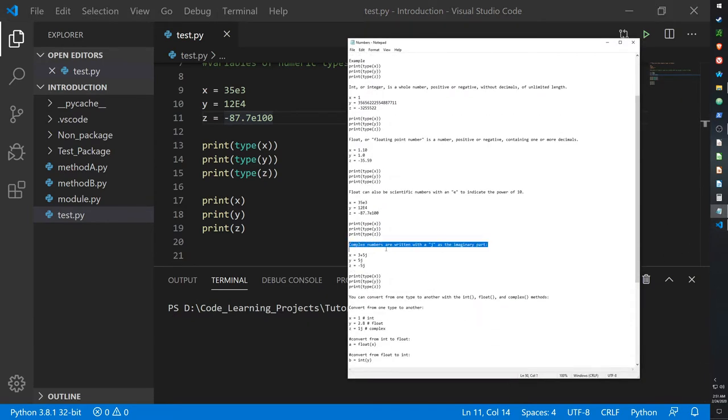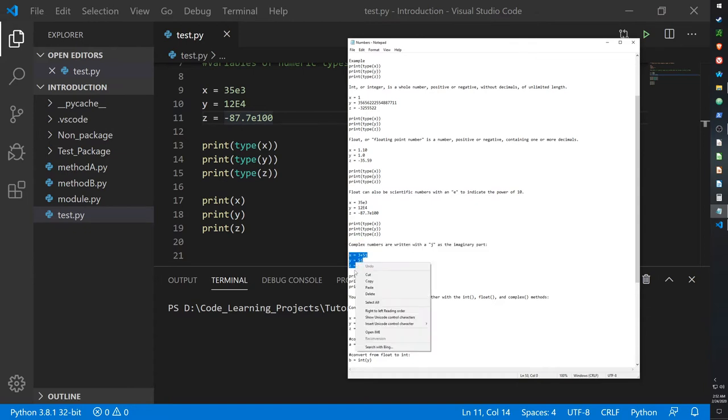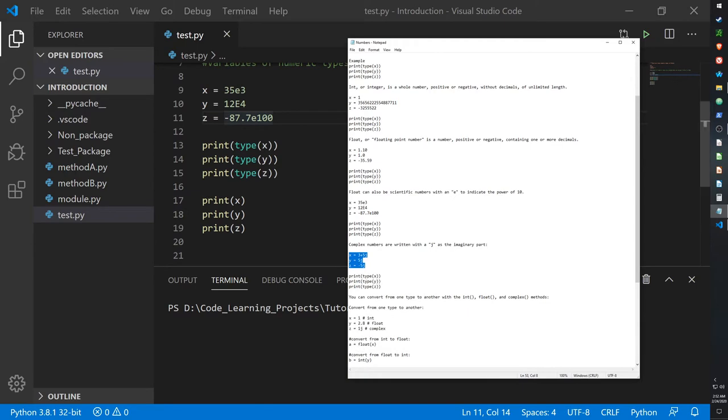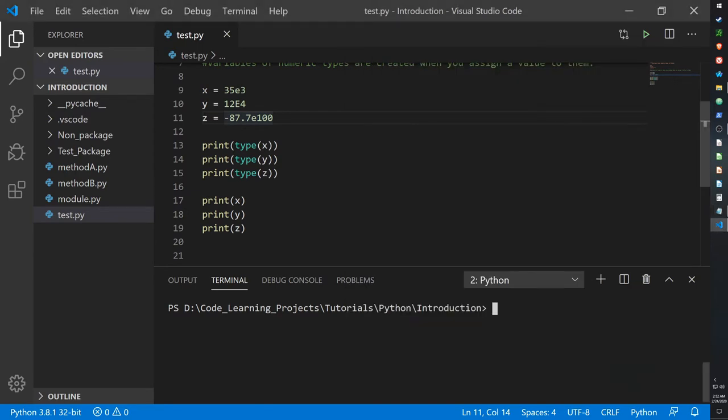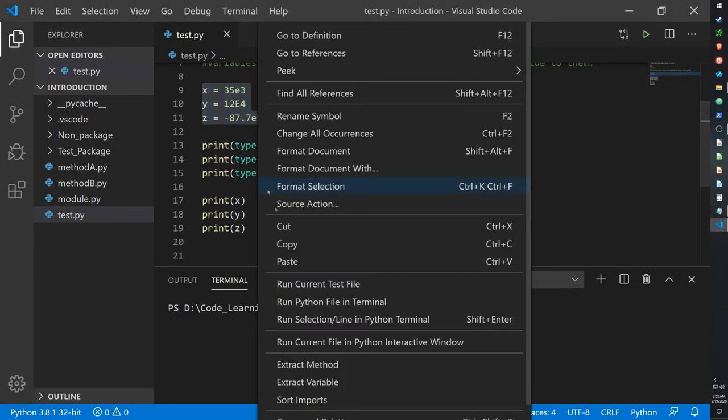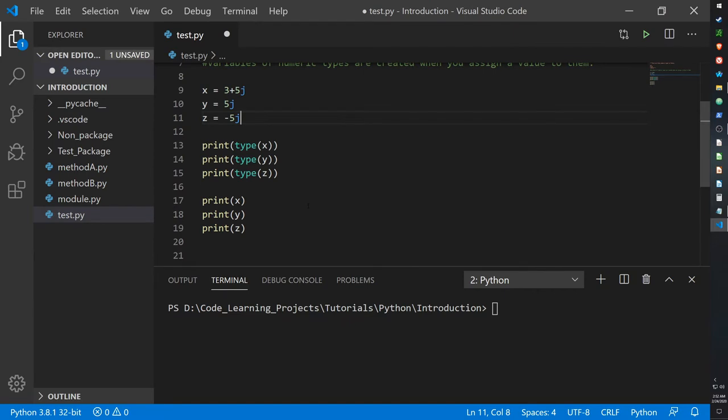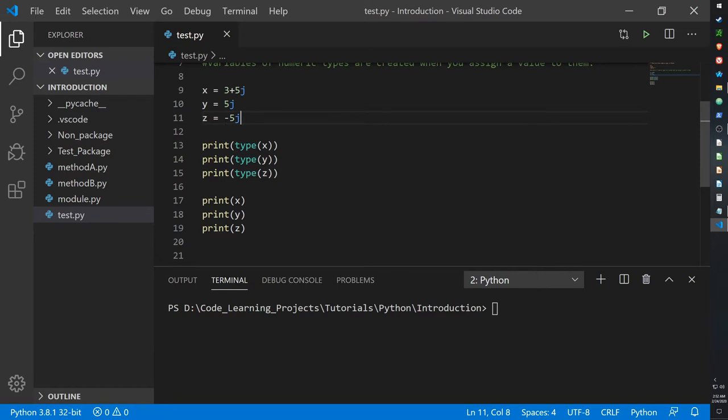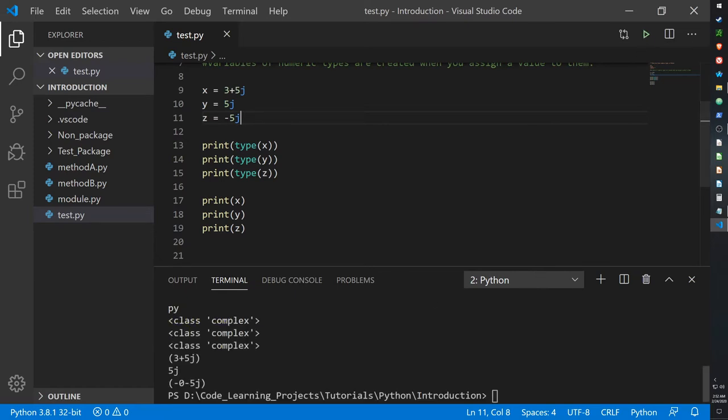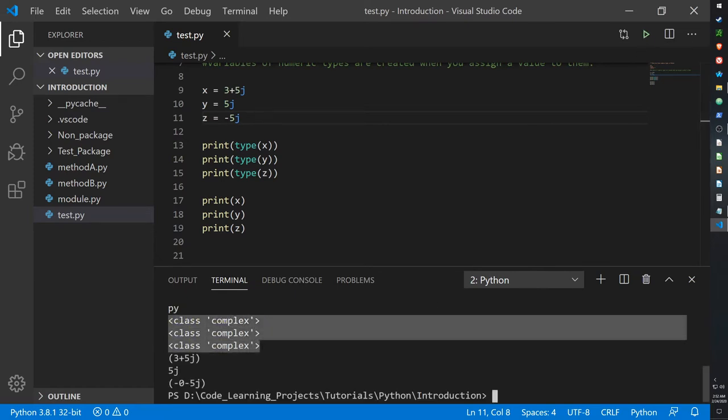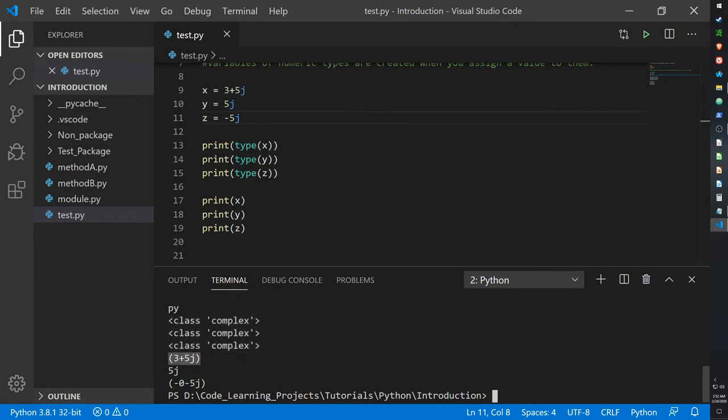Complex numbers are written with the j character as an imaginary part. So here's a few examples of them. For x we have 3 plus 5j, y is just 5j, and then z is negative 5j. So yeah, they're identified as complex numbers. x is printed out as the equation itself put in parentheses.